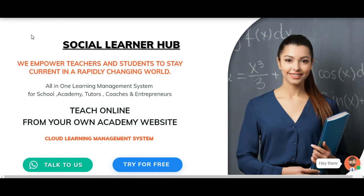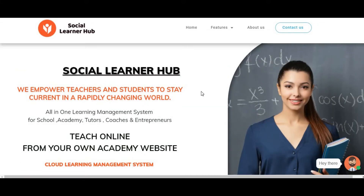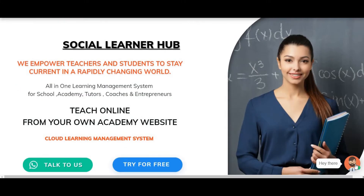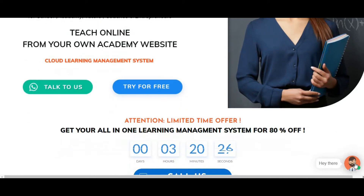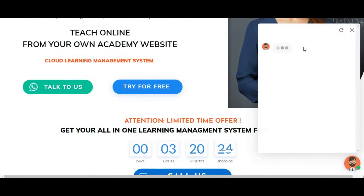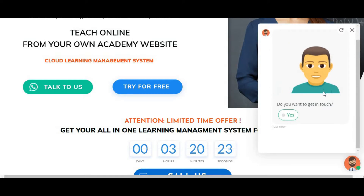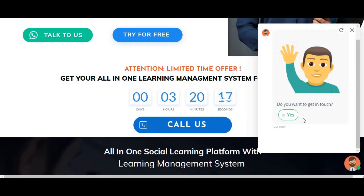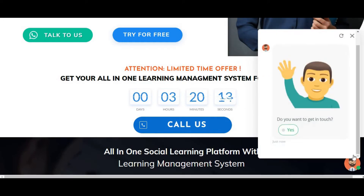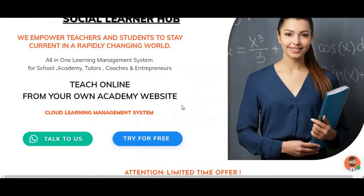Hello, welcome everyone! This is Som here. I welcome everyone to my YouTube channel, Som Shekhammat. Today we have a lot of questions from people who visit my website, Social Learner Hub. You can see there is a chatbot at the bottom. Everyone wants to ask me how I created this automation chatbot, and I want to show you how you can create chatbots without writing a single line of code.